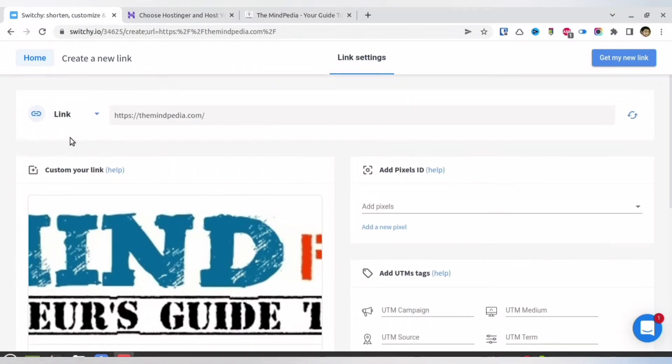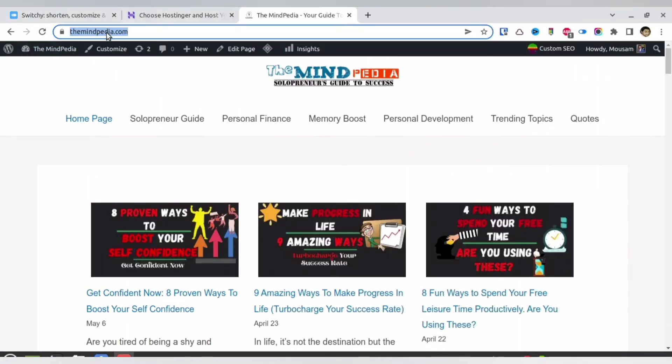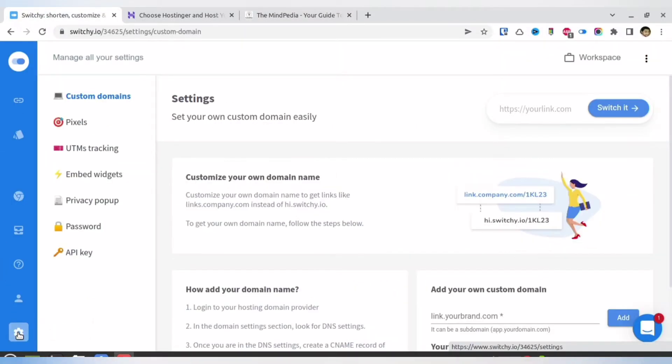For any kind of affiliate link, it is always welcome that you have your own custom domain attached with it. So for that, you need to go to the settings, and over there you have the custom domain tab.